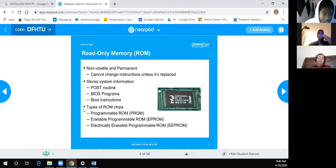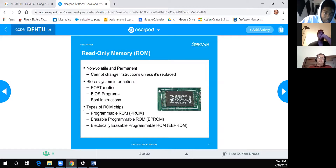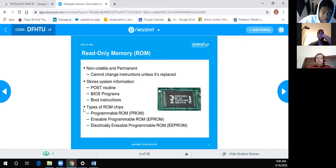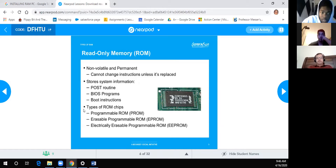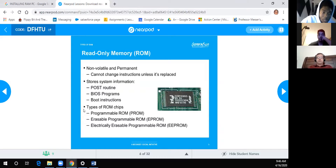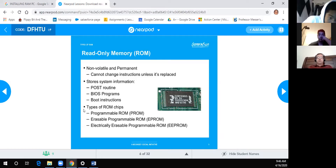ROM is non-volatile and permanent — you cannot change its instructions unless it's replaced. It stores system information such as the POST routine, BIOS programs, or boot instructions. The types of ROM chips are: Programmable ROM (PROM), Erasable Programmable ROM (EPROM), and Electrically Erasable Programmable ROM (EEPROM).